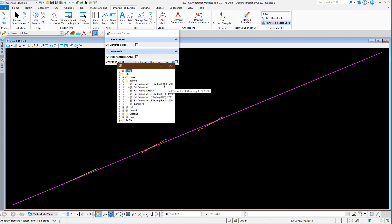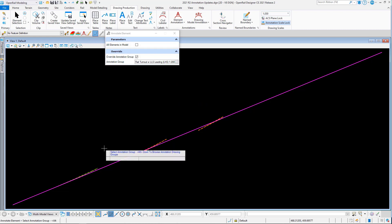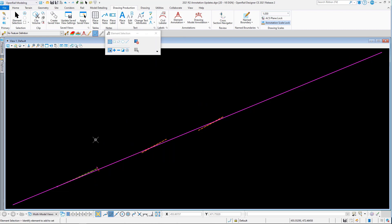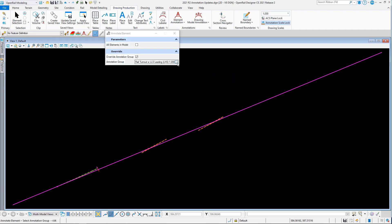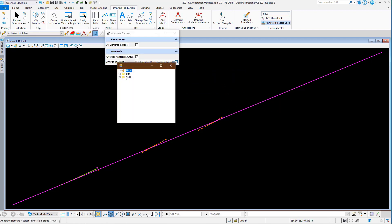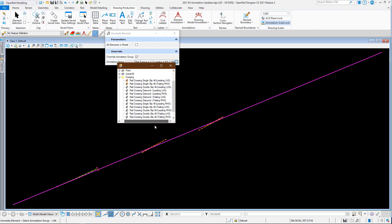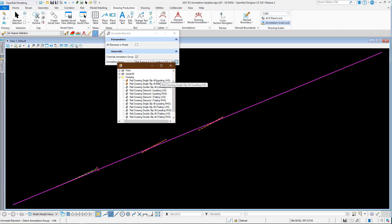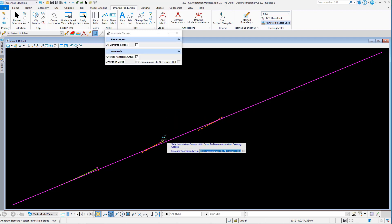We have here some examples of options we can use. This is going to be leading to the left hand side. If I go back again and this time pick the crossing options, we have single slip, double slip, and diamonds. I could pick leading left hand side, which was this one.